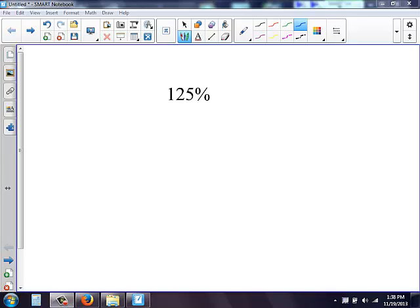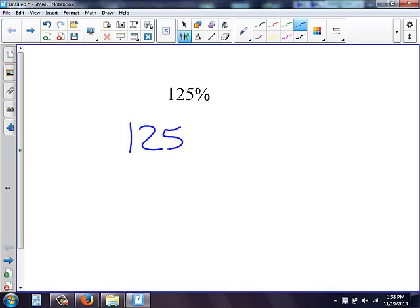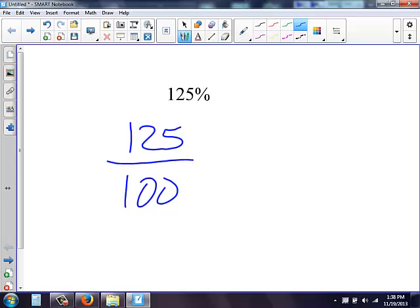Here we have 125% and we're converting it to a fraction. So anytime I have a percent, we're going to take the percent and when we're converting it to a fraction, we're putting it over 100 because a percent means per 100.